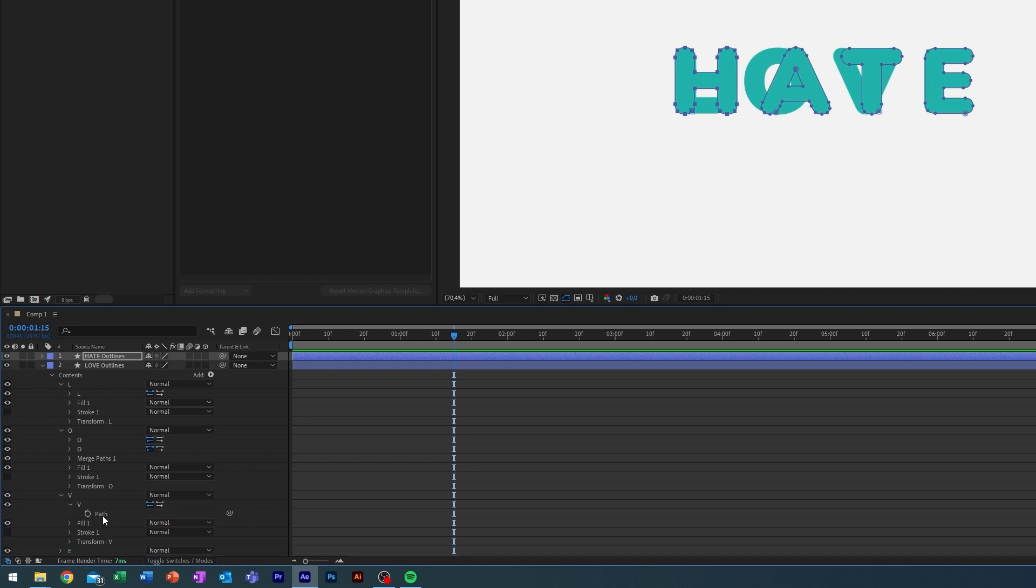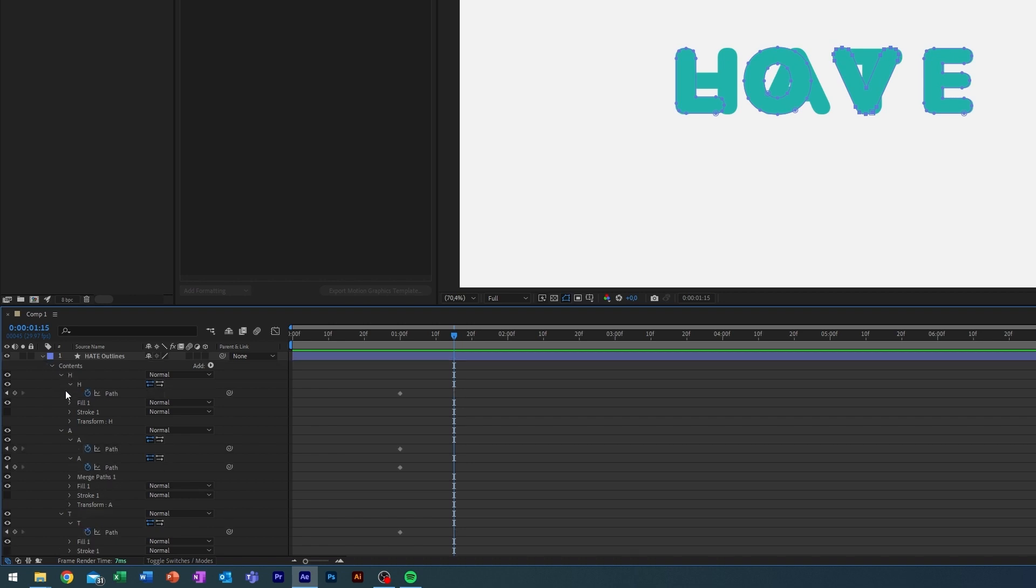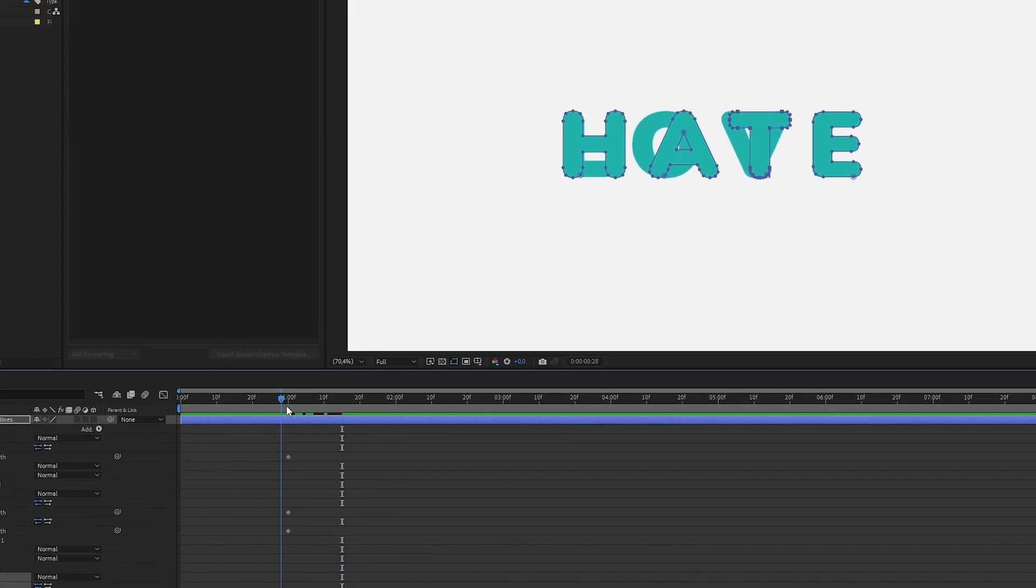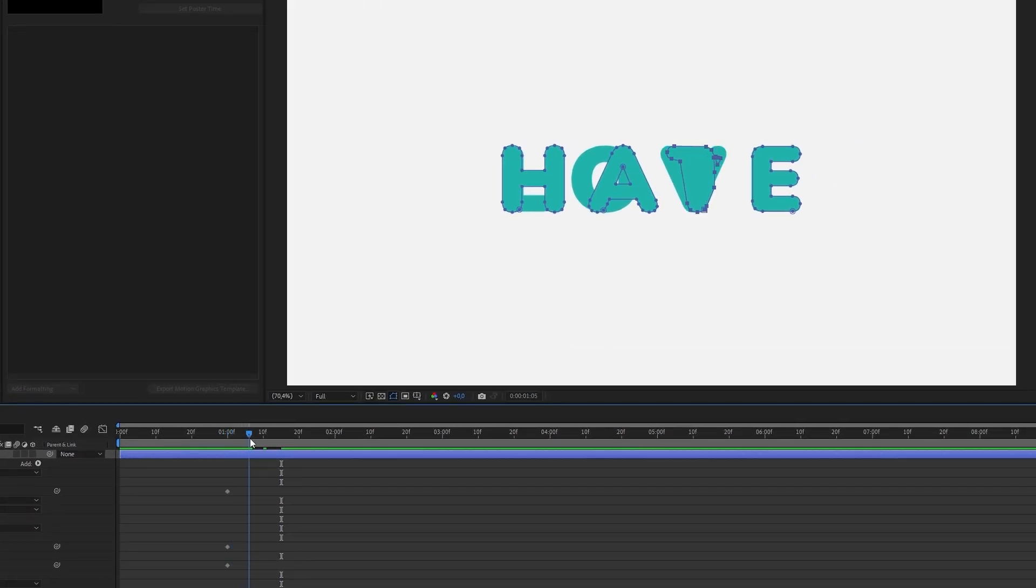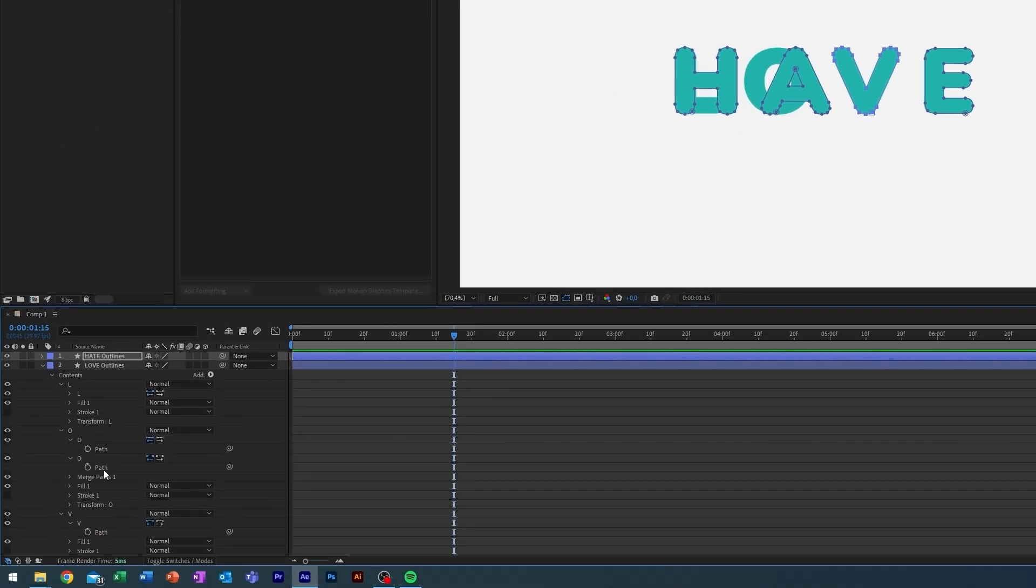So the V, it's going to be transitioned from the T here. So now the T is transitioning into a V, and the O here, there is two.